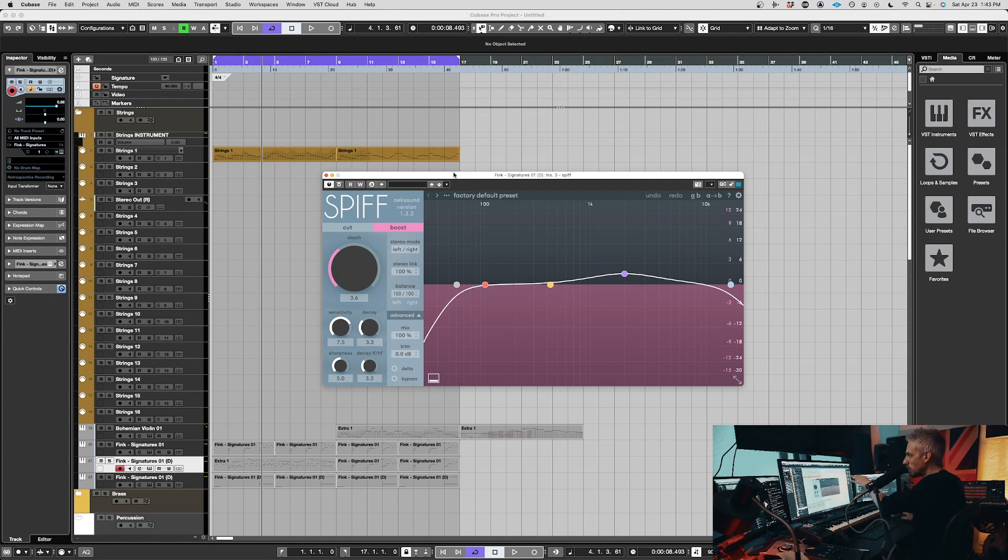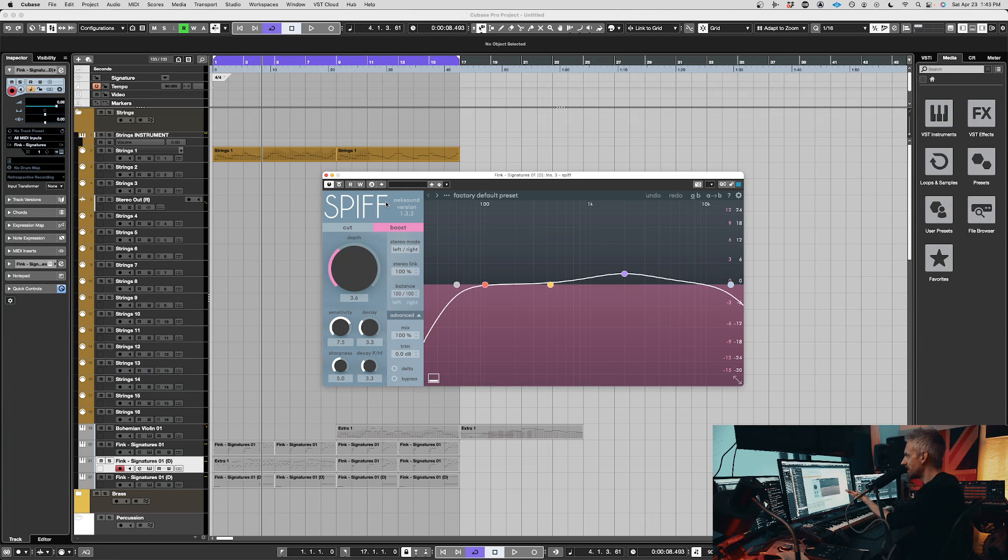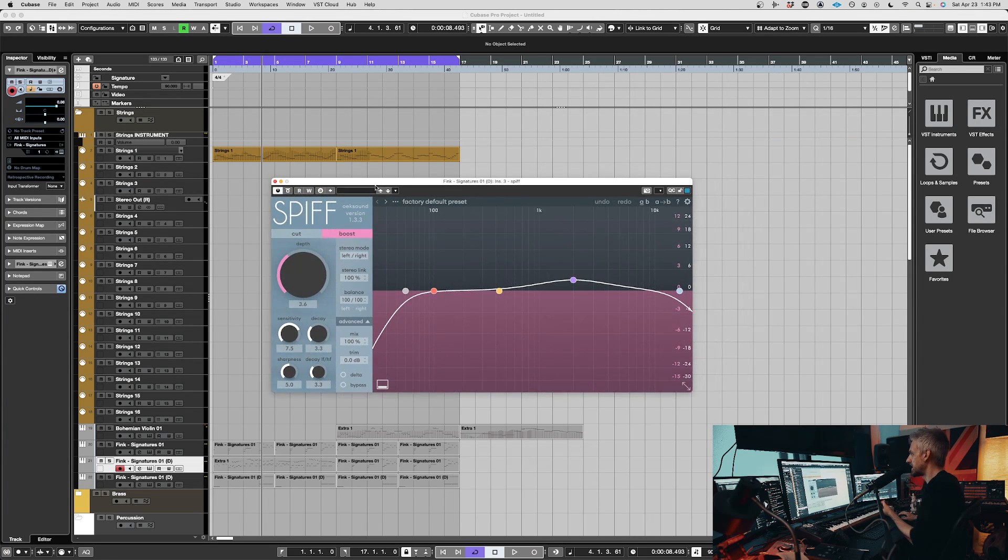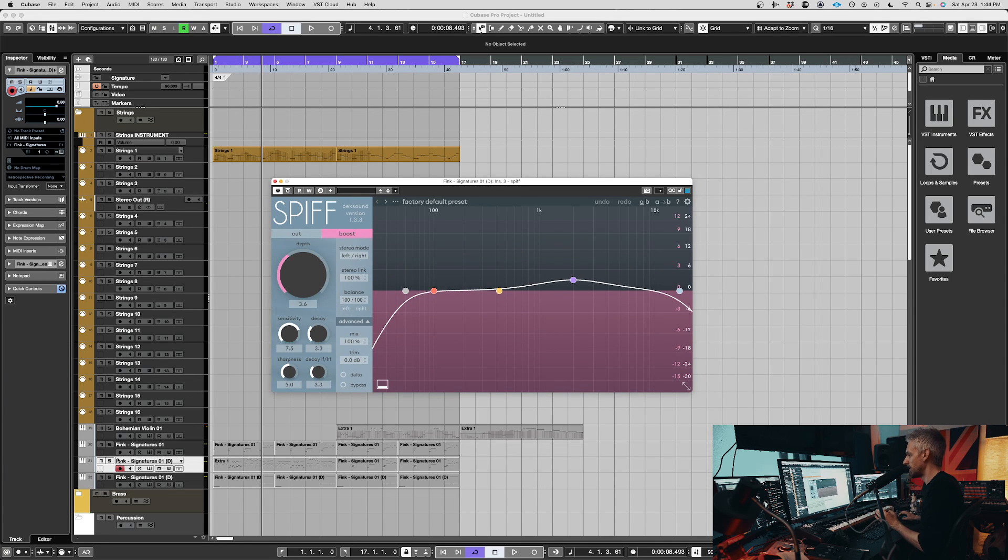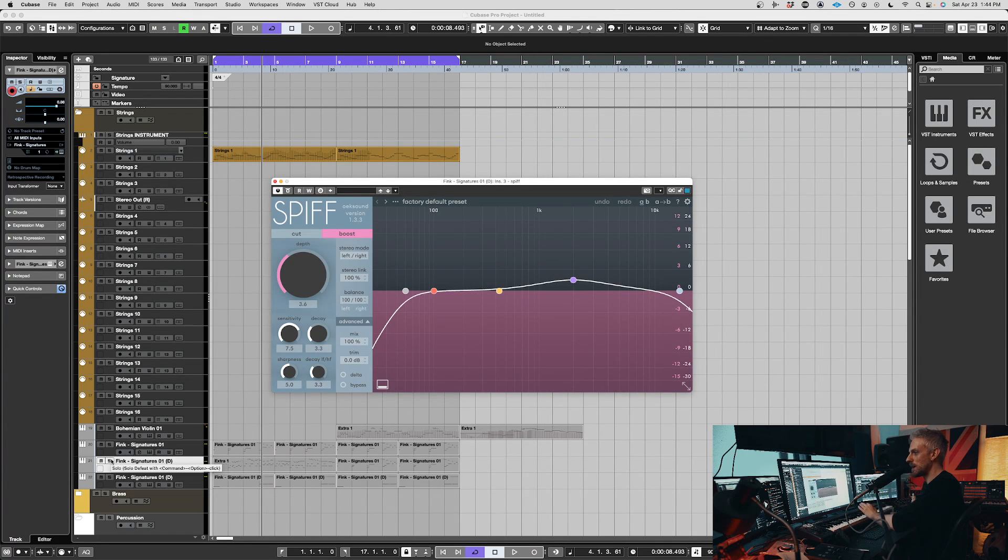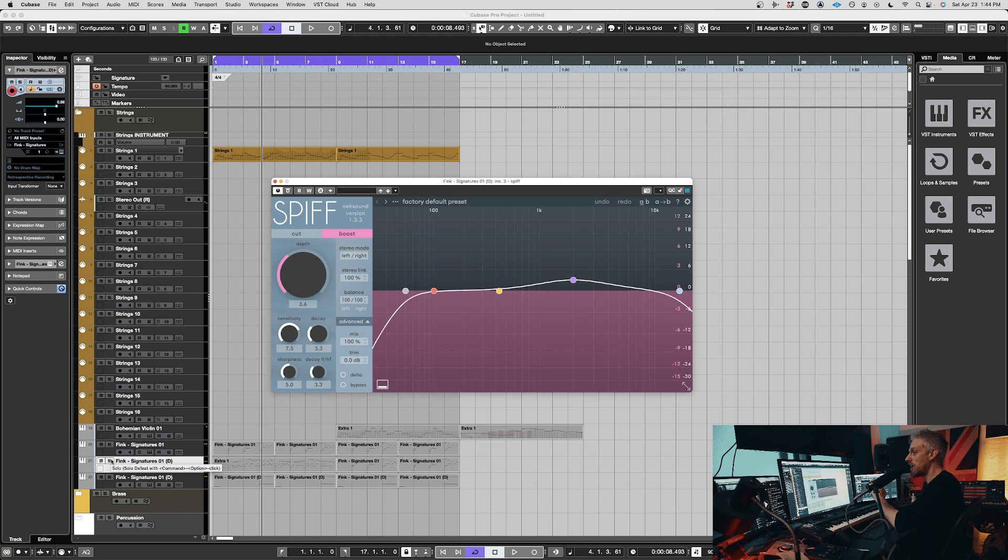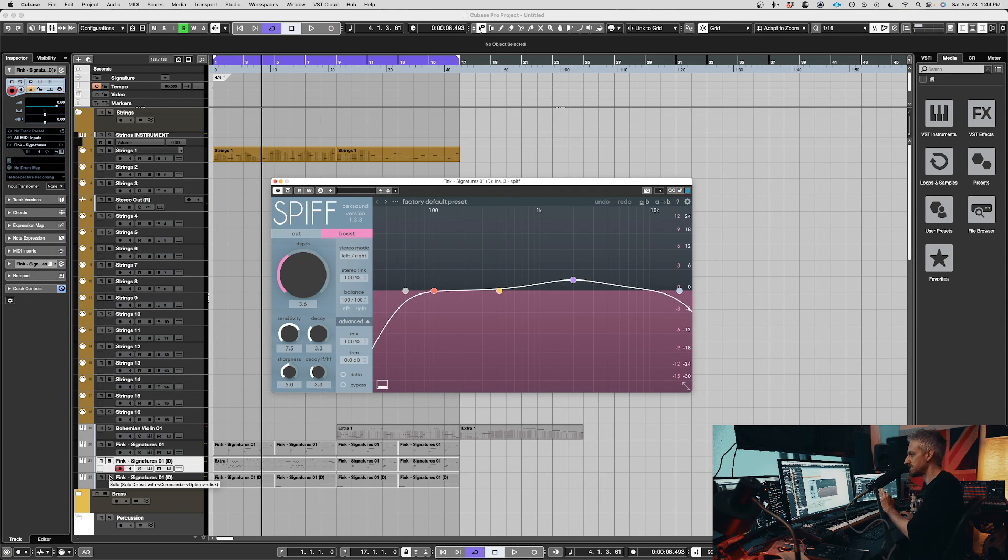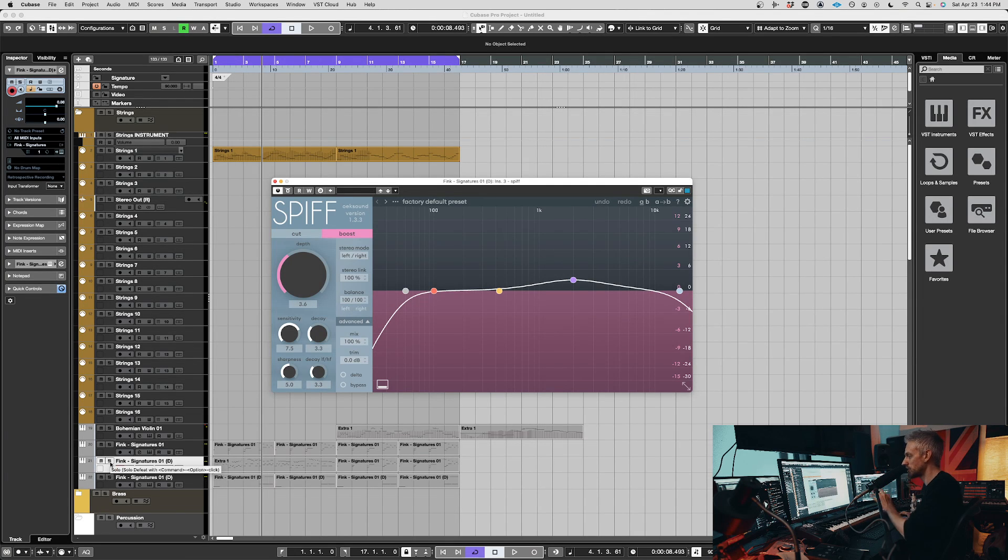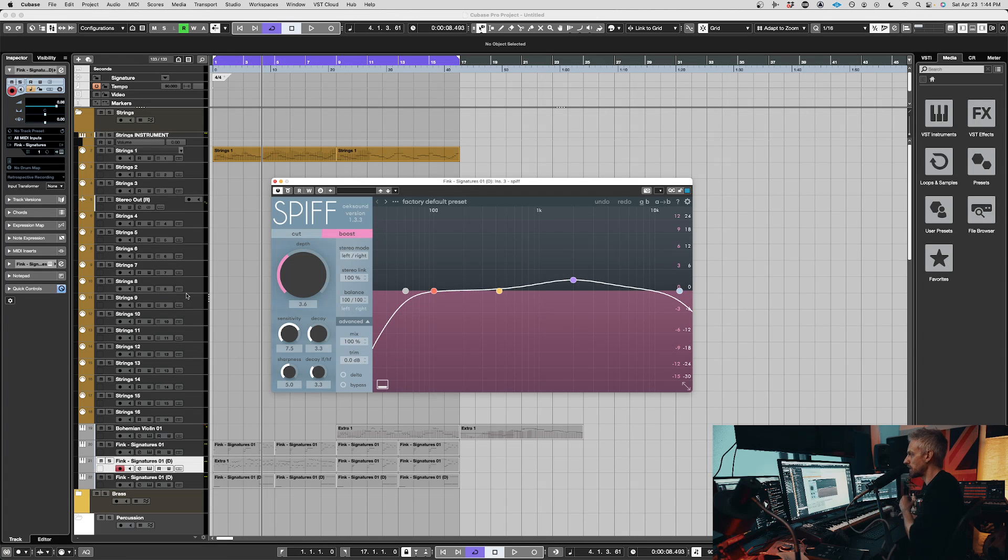So they've also got this plugin. How do you pronounce this? Oeksound? Anyway, I'm going to call them Oeksound for now. So this is Spiff, right? And a lot of people don't actually know about this one. And this is by far the most powerful transient engine I've ever used. I'll just show you what it can do. It speaks for itself. And it works exactly the same way as Soothe.